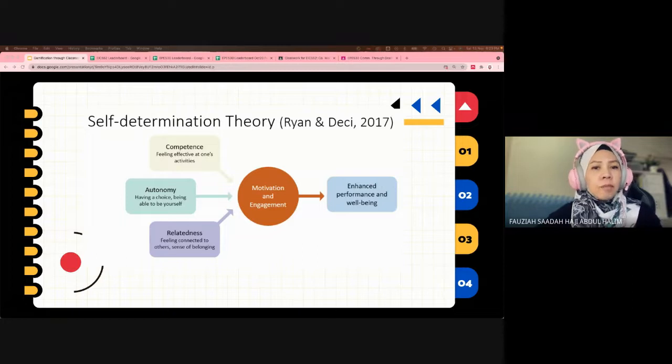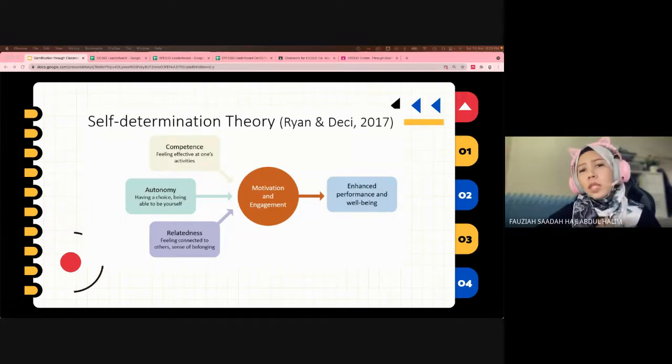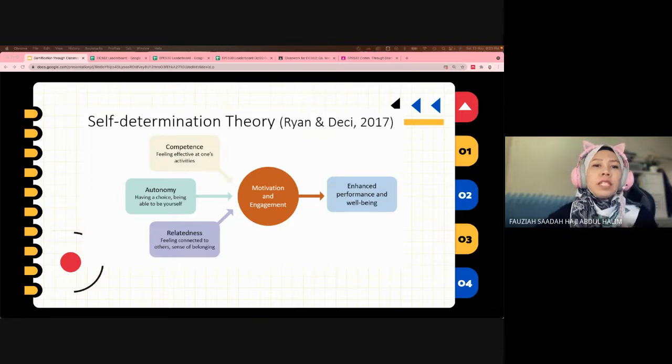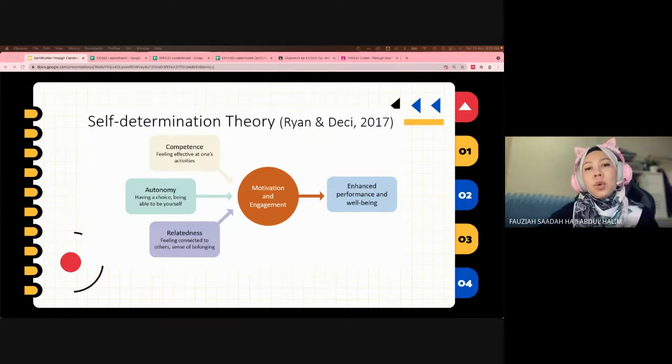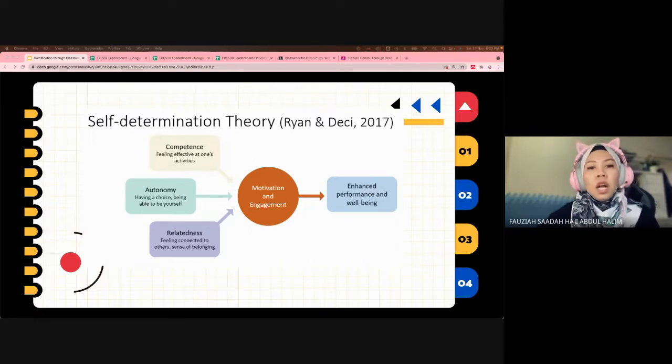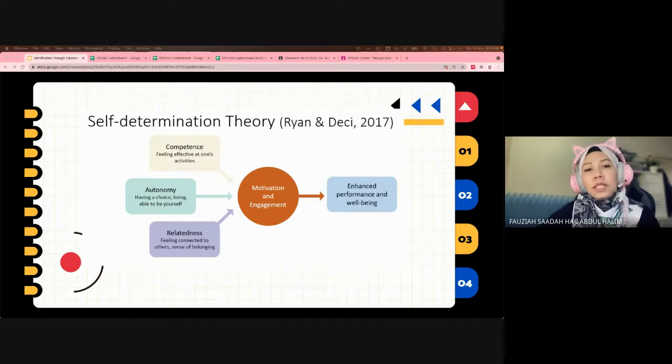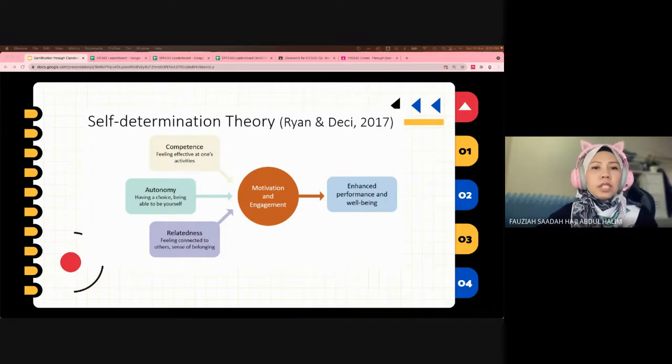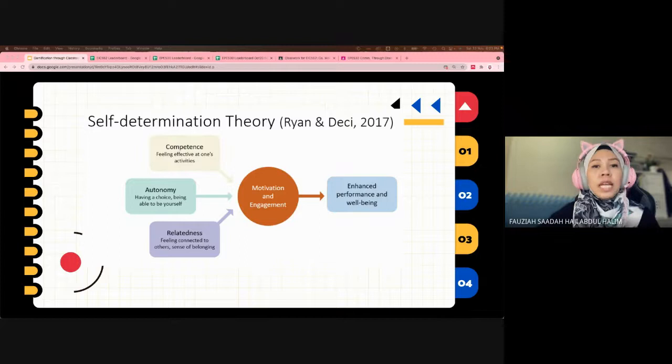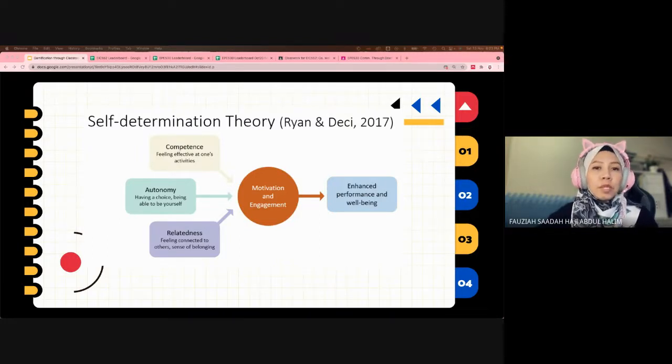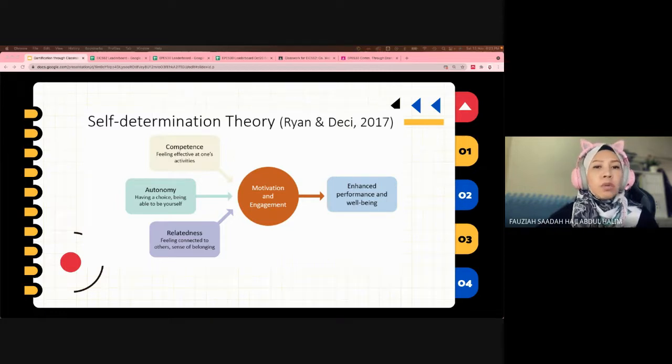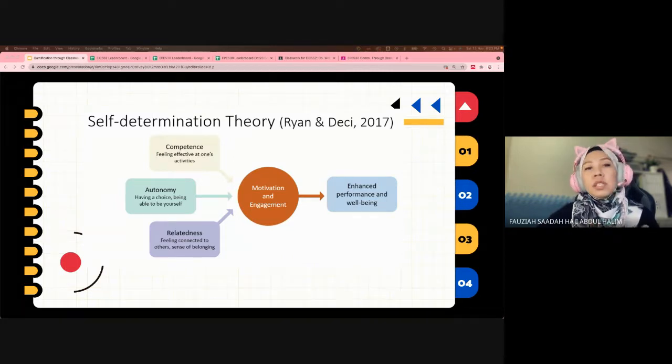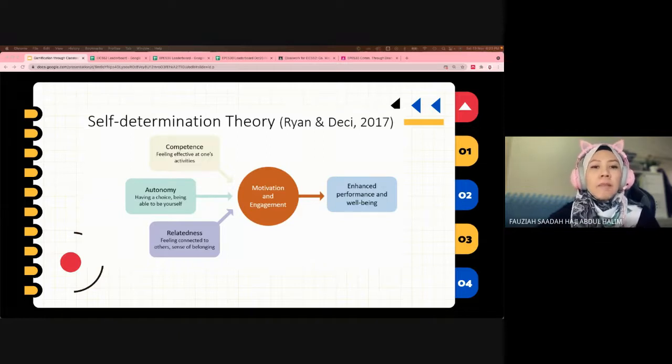To boost intrinsic motivation, we build on the self-determination theory that stresses the importance of fulfilling three core psychological needs: the needs for autonomy, competence, and relatedness. In gamified settings, autonomy happens when players choose what activities they want to carry out.